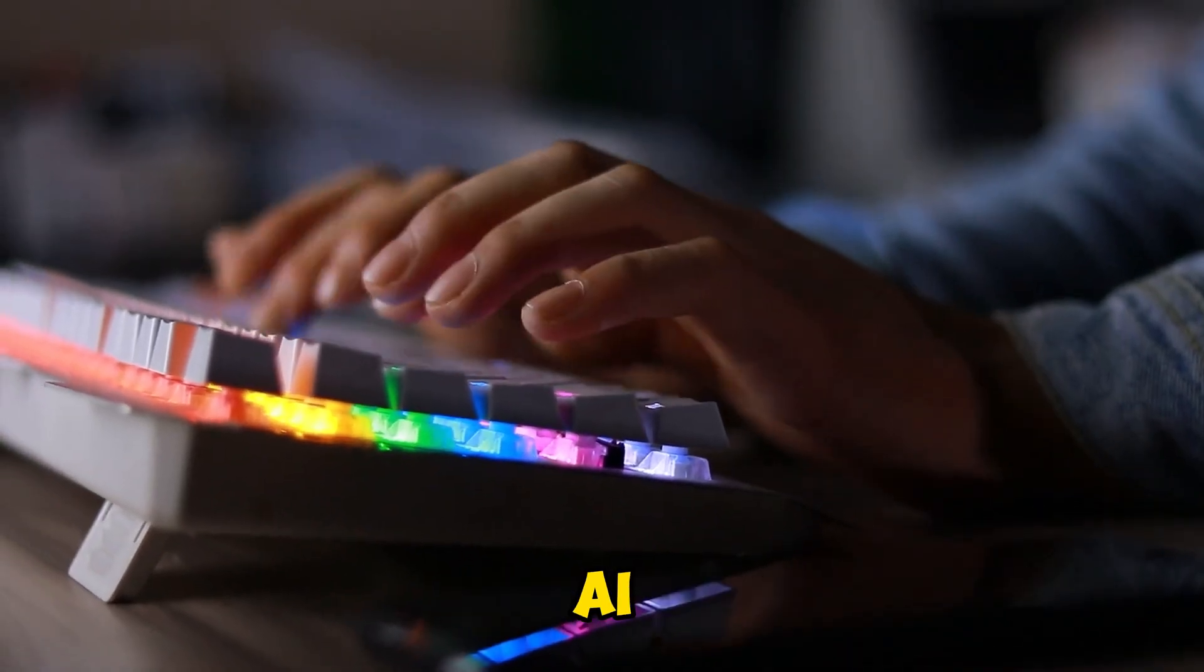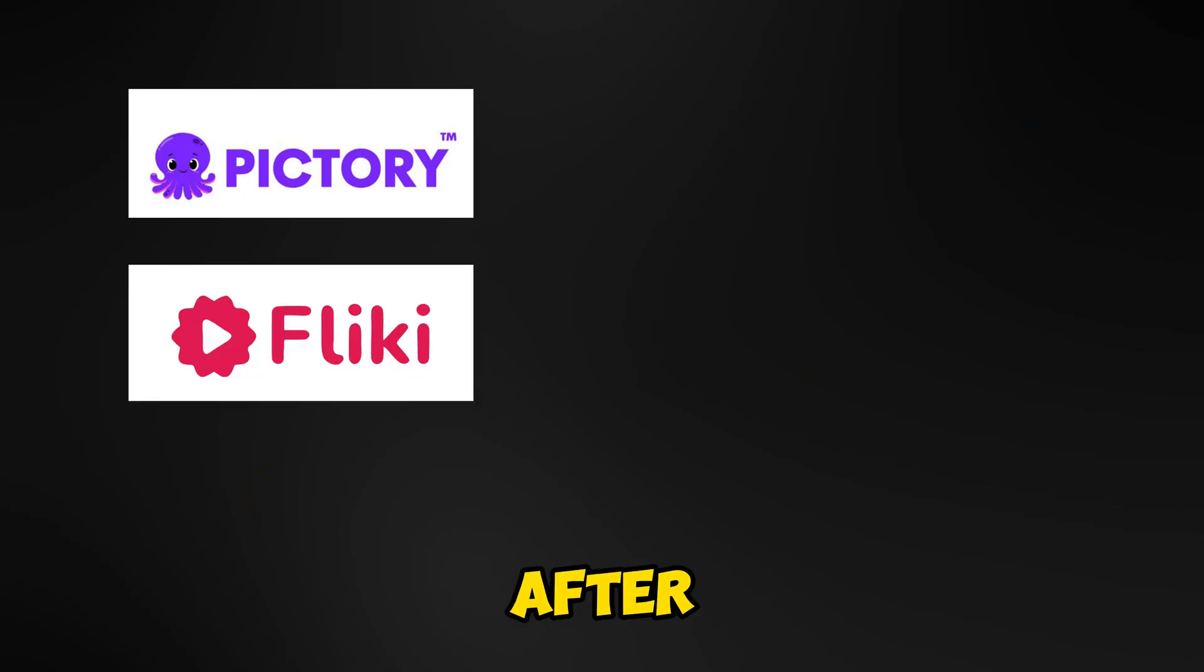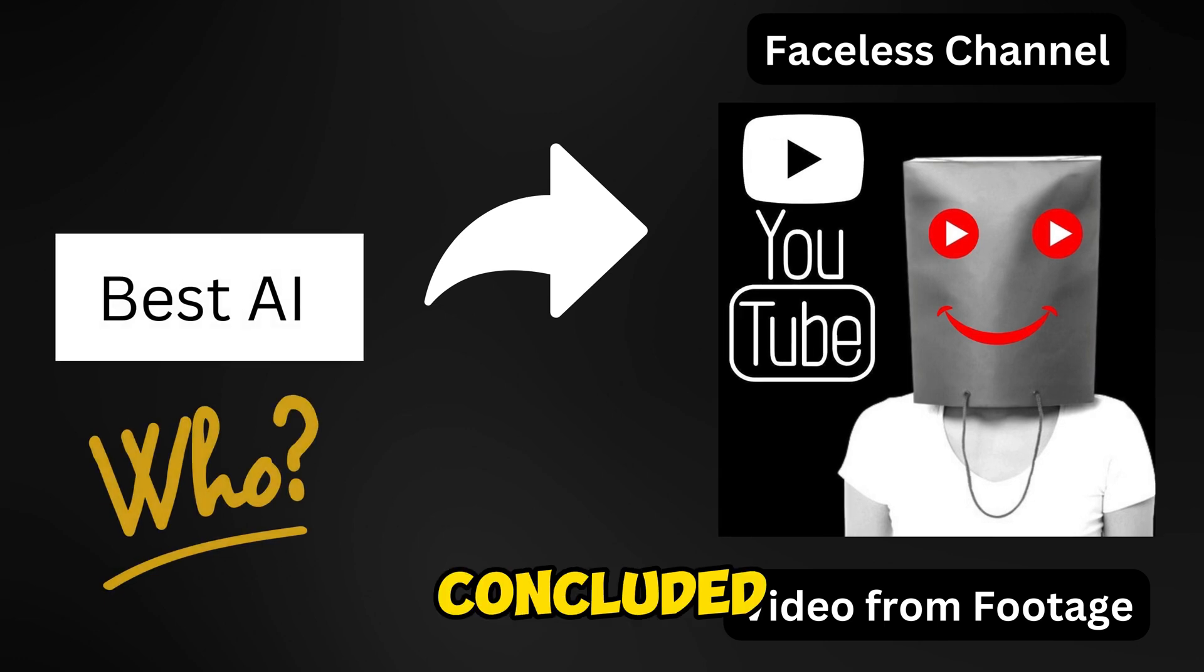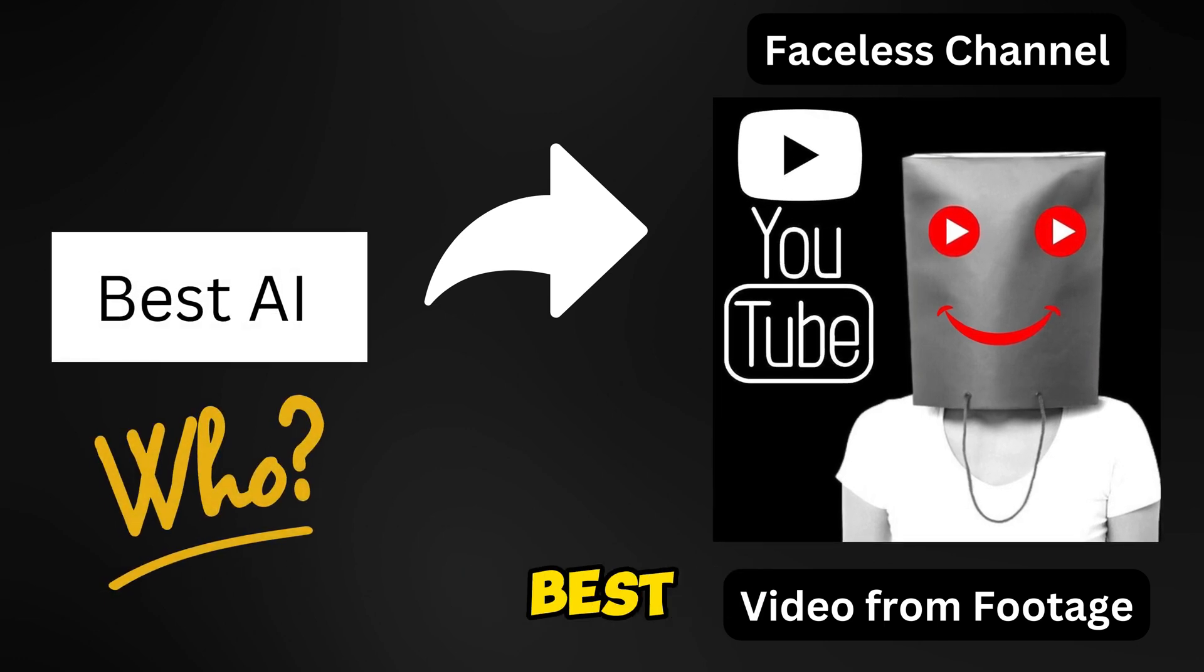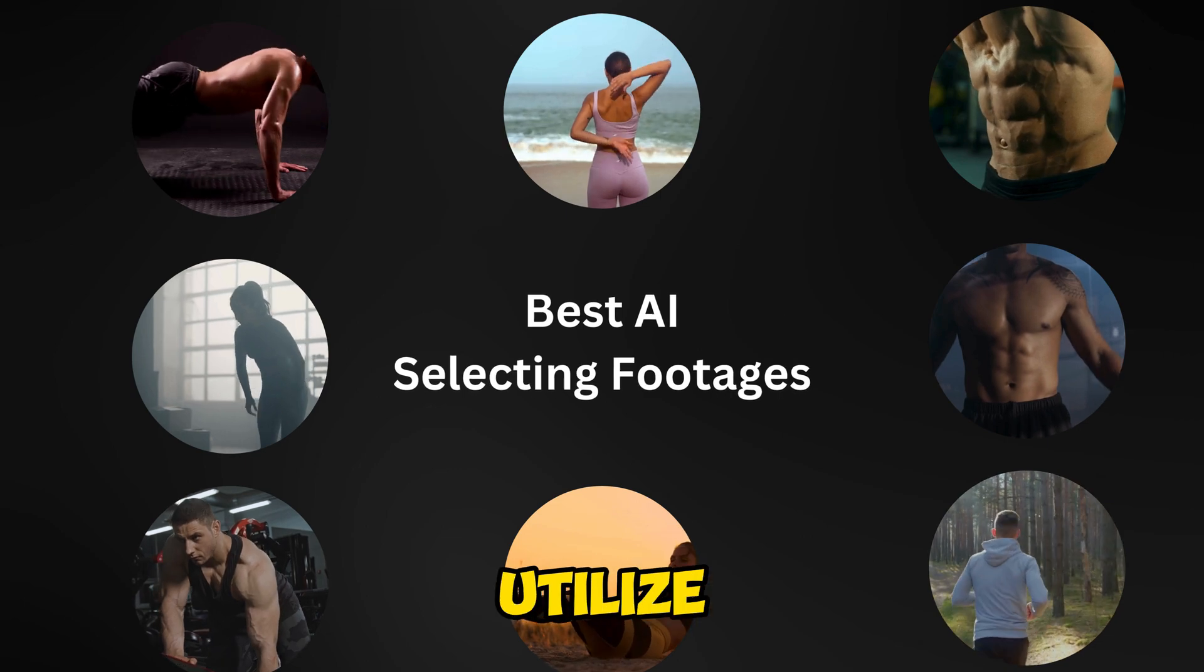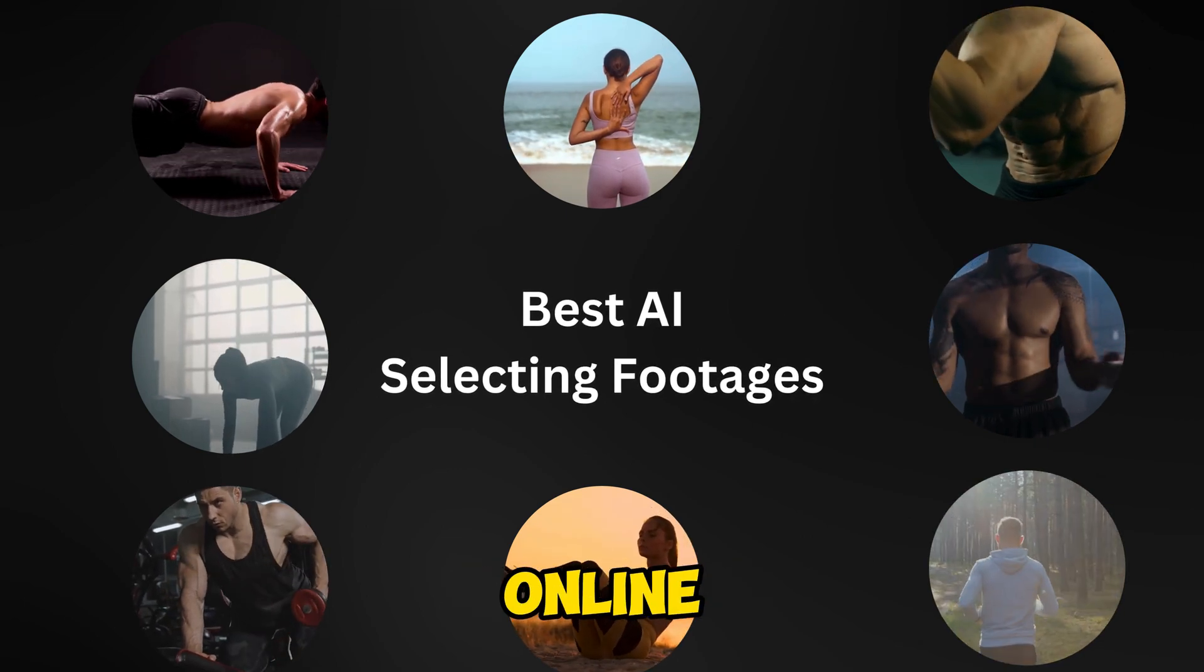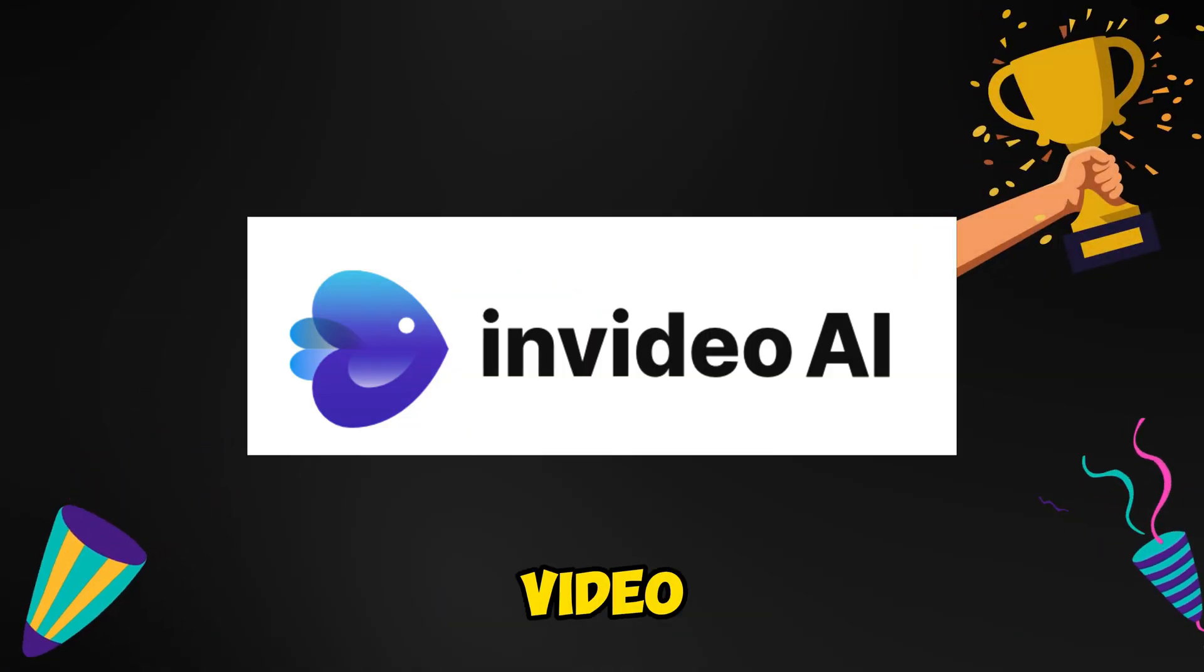I've tested numerous AI text-to-video generators, and after extensive trials, I've concluded that this one is the absolute best for creating faceless channels, especially those that utilize stock footage available online. Let me introduce you to InVideo AI.